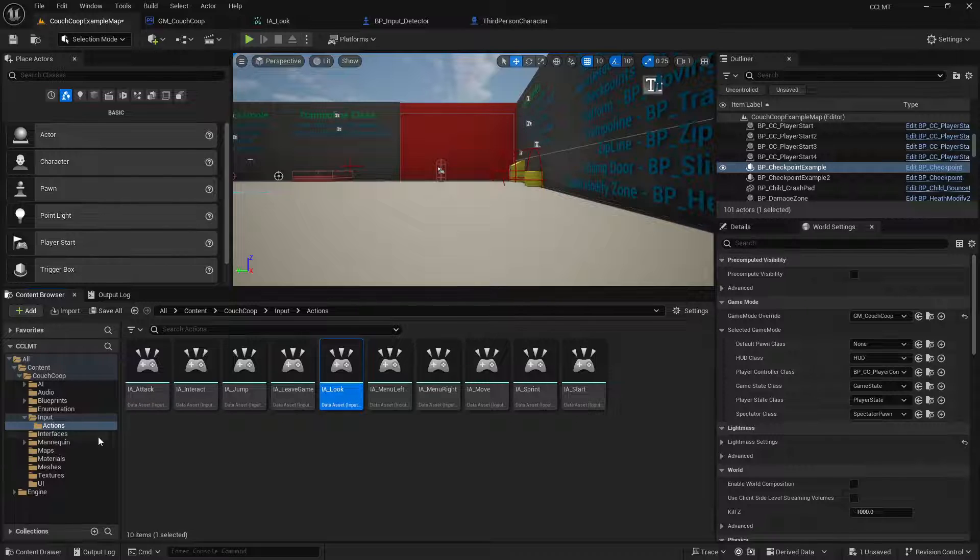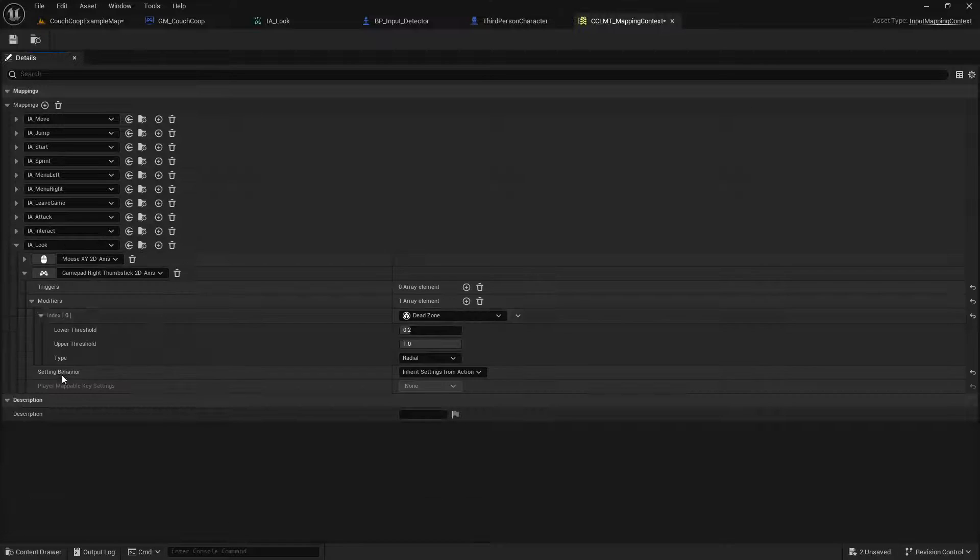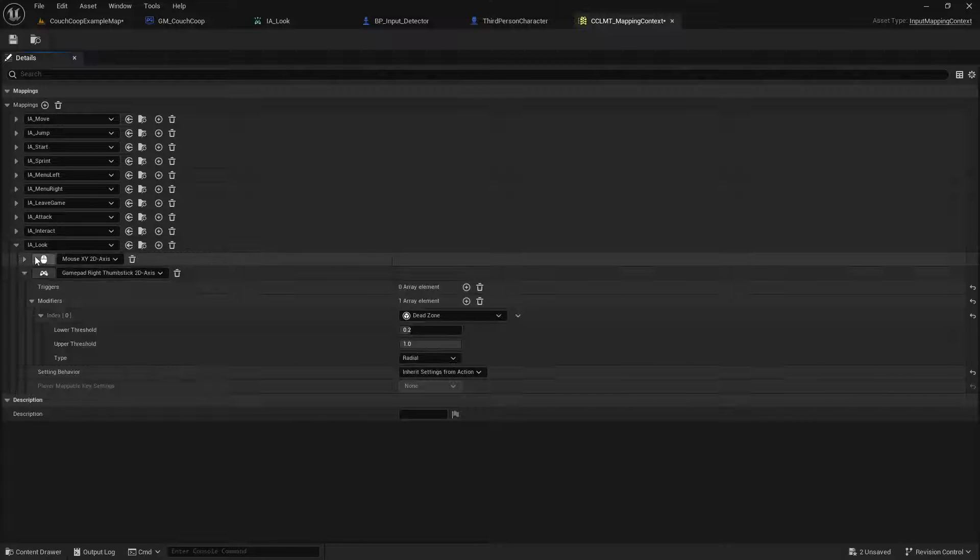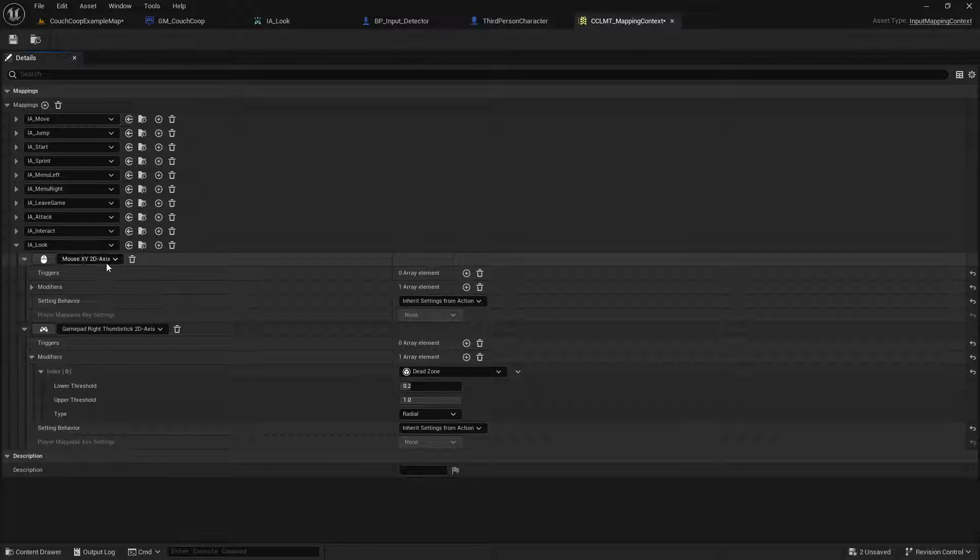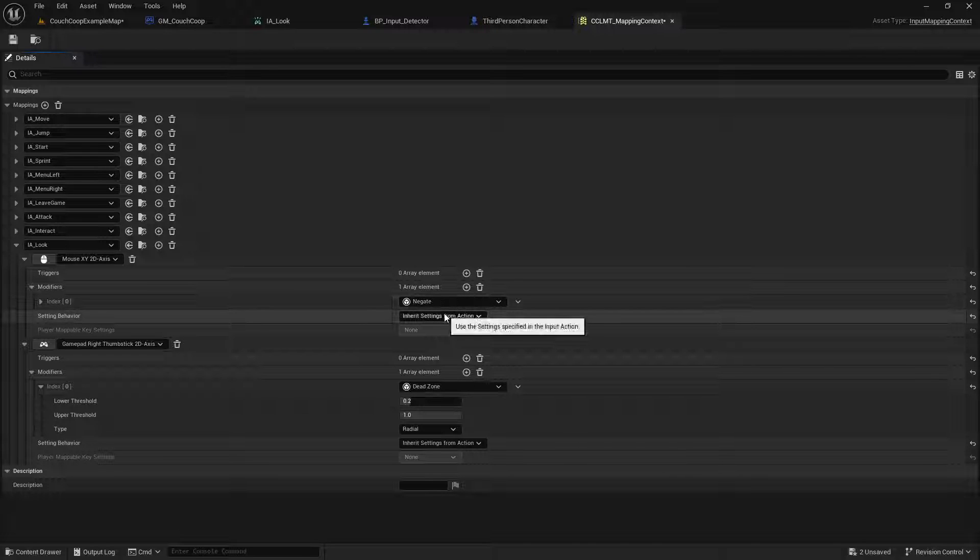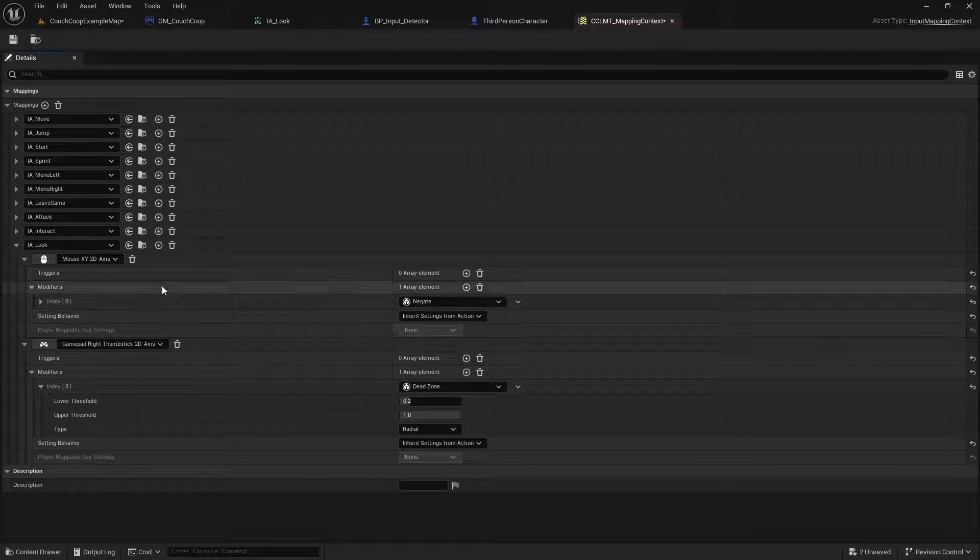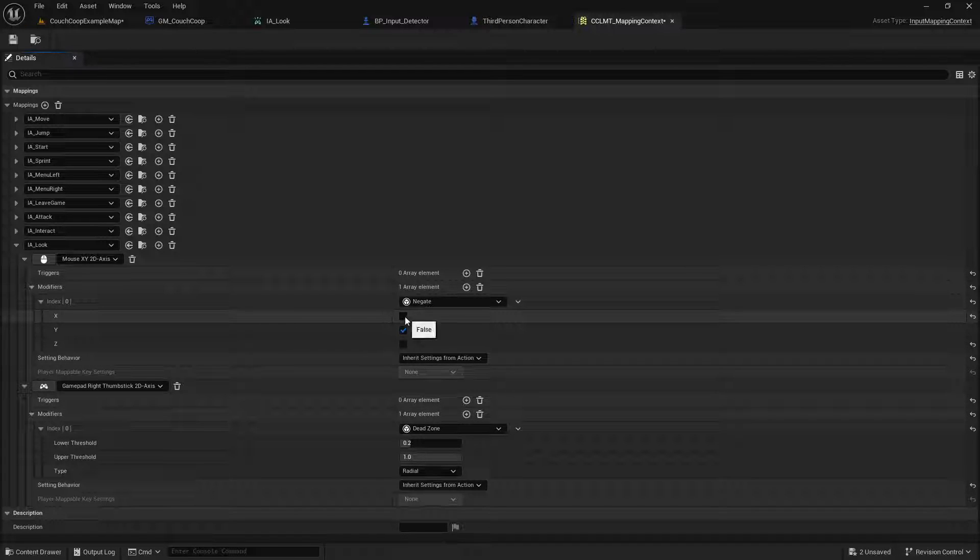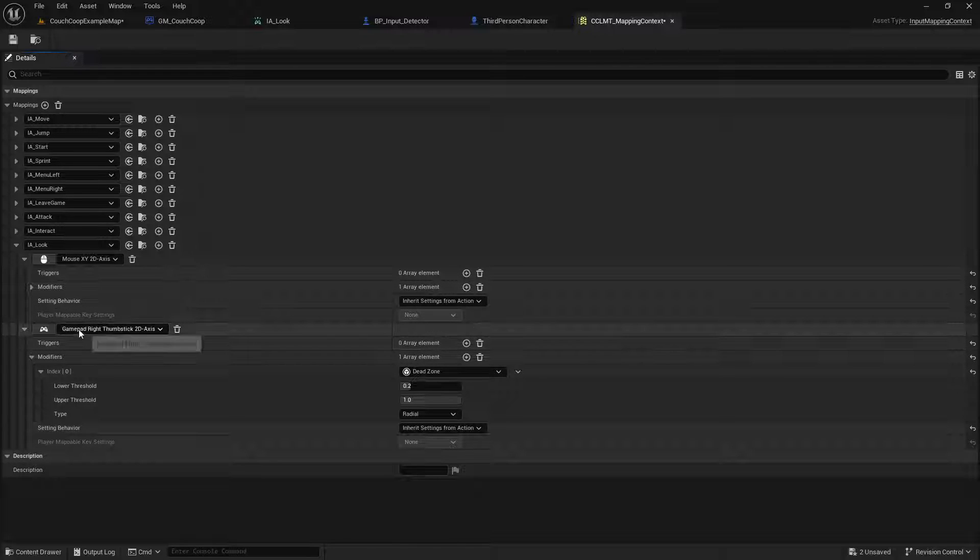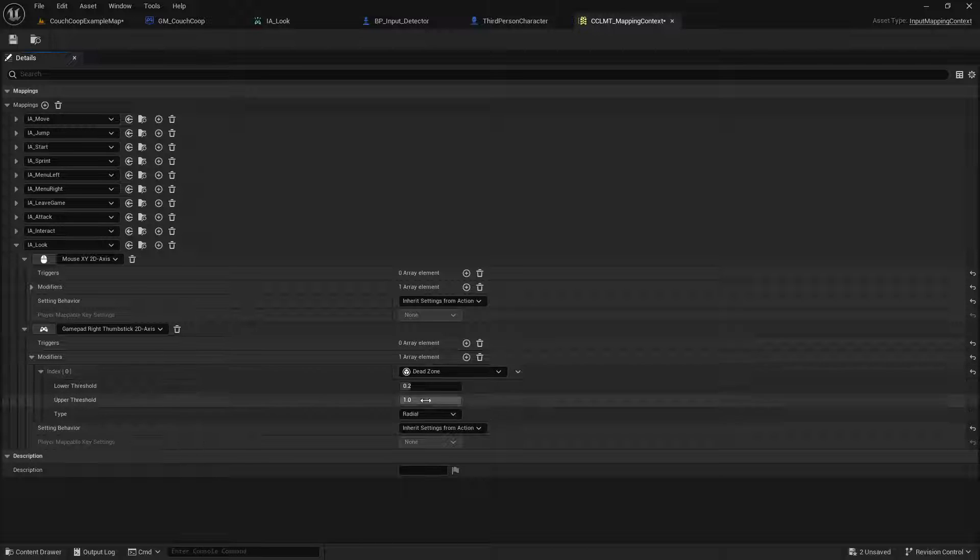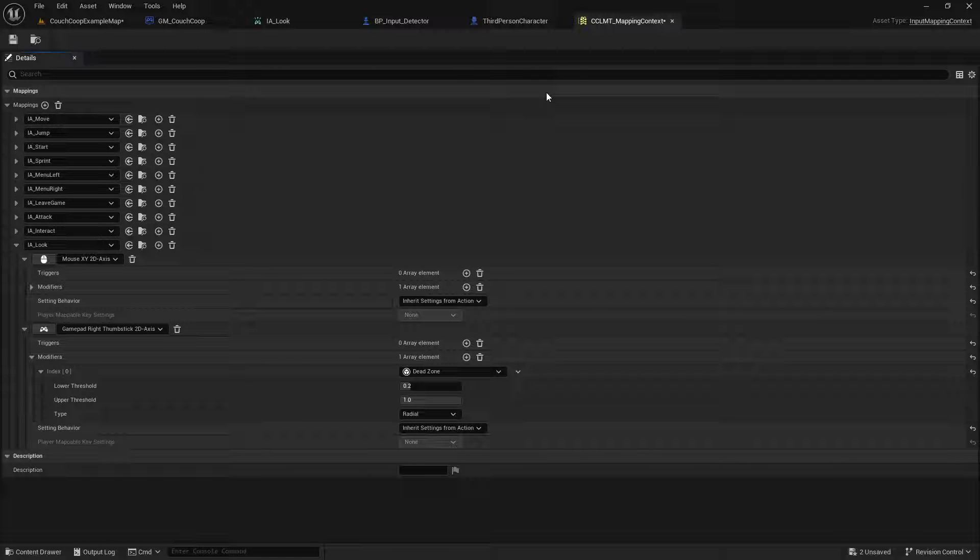Then we need to go to the content or the mapping context, and we're going to add I look here. And then we are going to make sure that you have the mouse XY to the axis in as the look, and we are going to put a negate modifier. And you also want to make sure that X and Z are not ticked on the gate and Y is the only thing ticked. And then you'll want to add the gamepad right thumb stick to the axis as well with a dead zone. Otherwise you'll get some really nasty controller drifting going on there. So we'll add that in and we'll hit save.